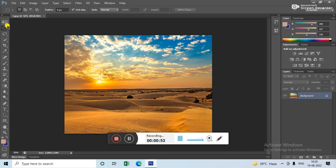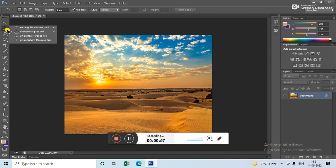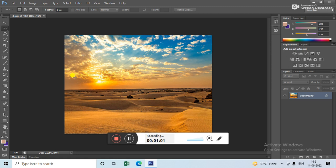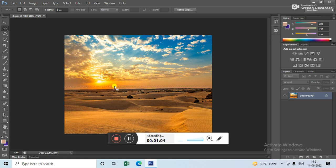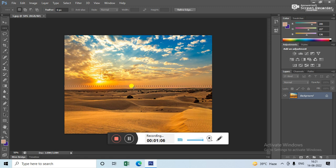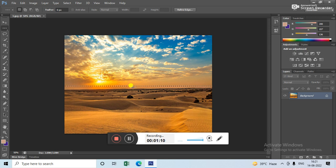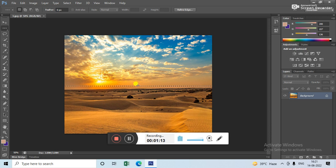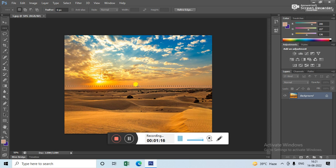Now what you have to do is select this and go to the single row marquee. Now I will select it like this. After selection, use copy option, Ctrl+C to copy.